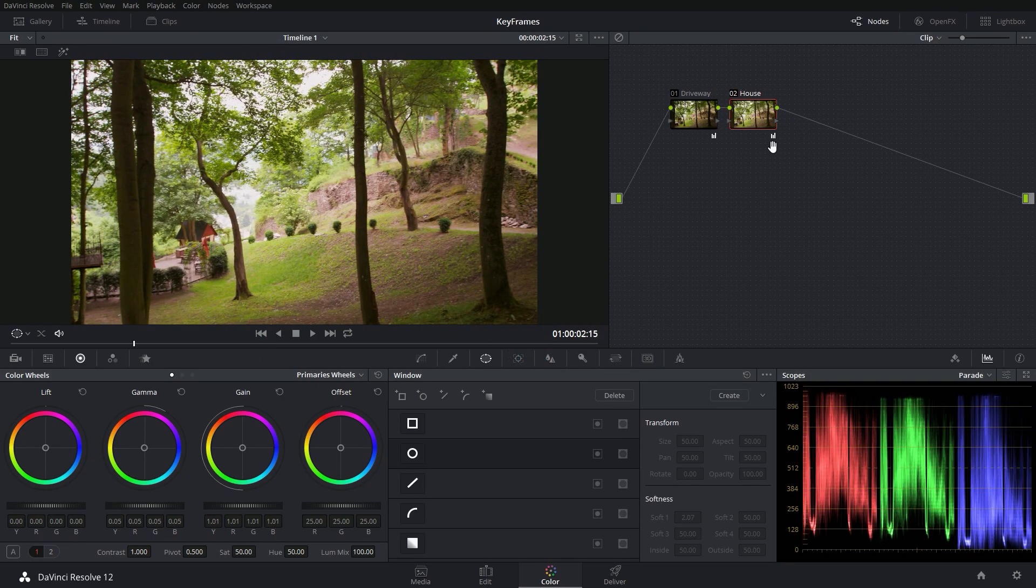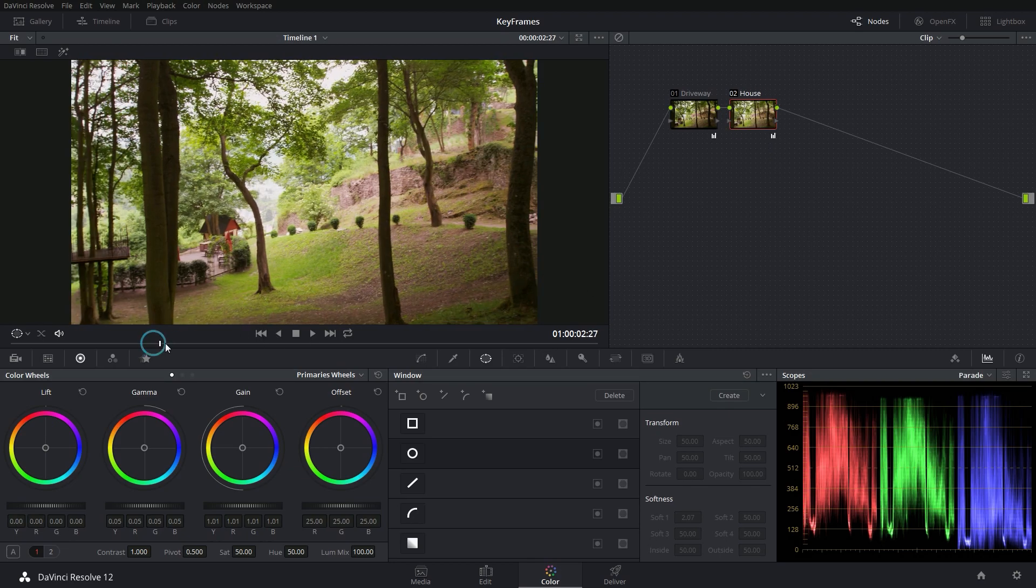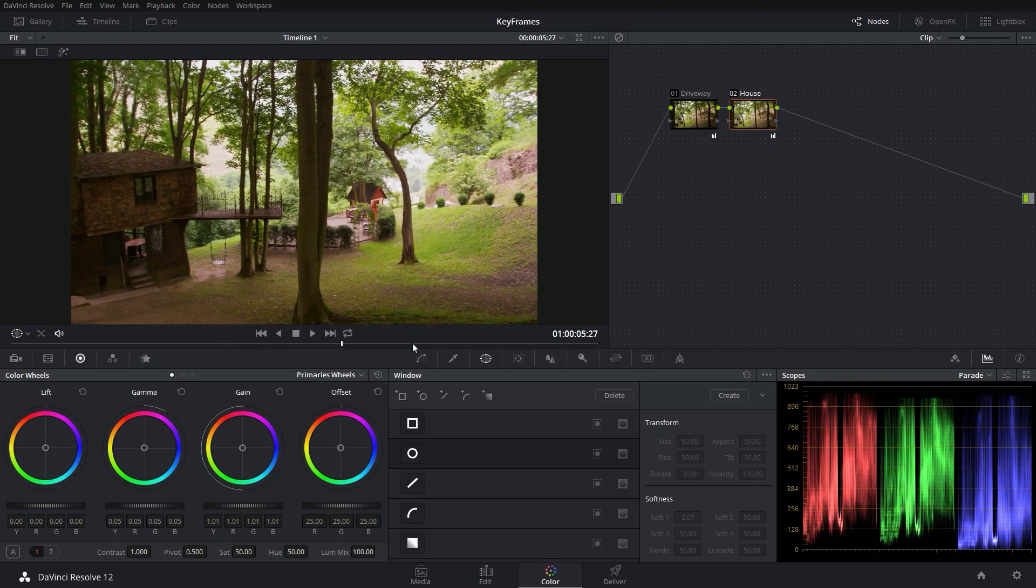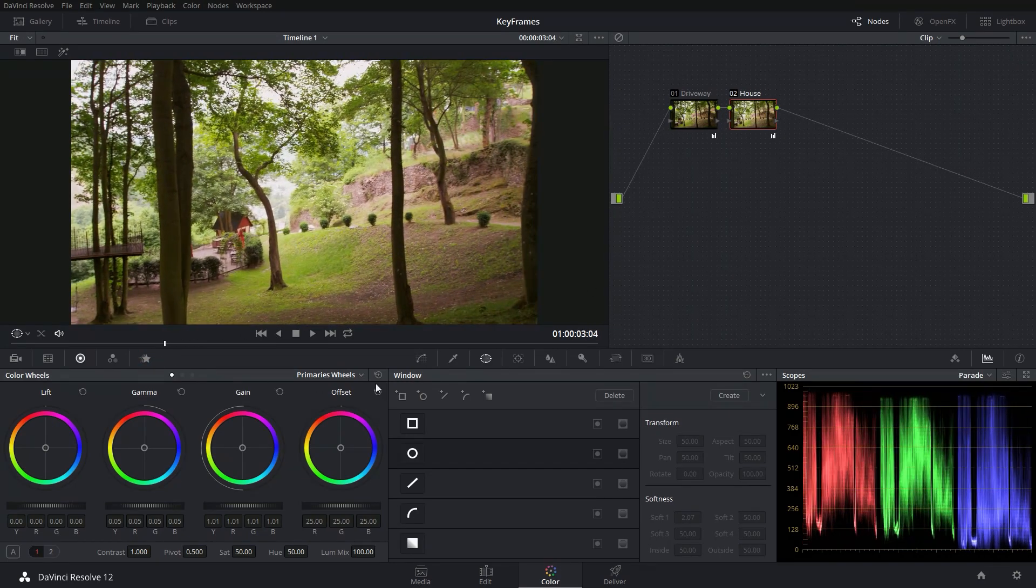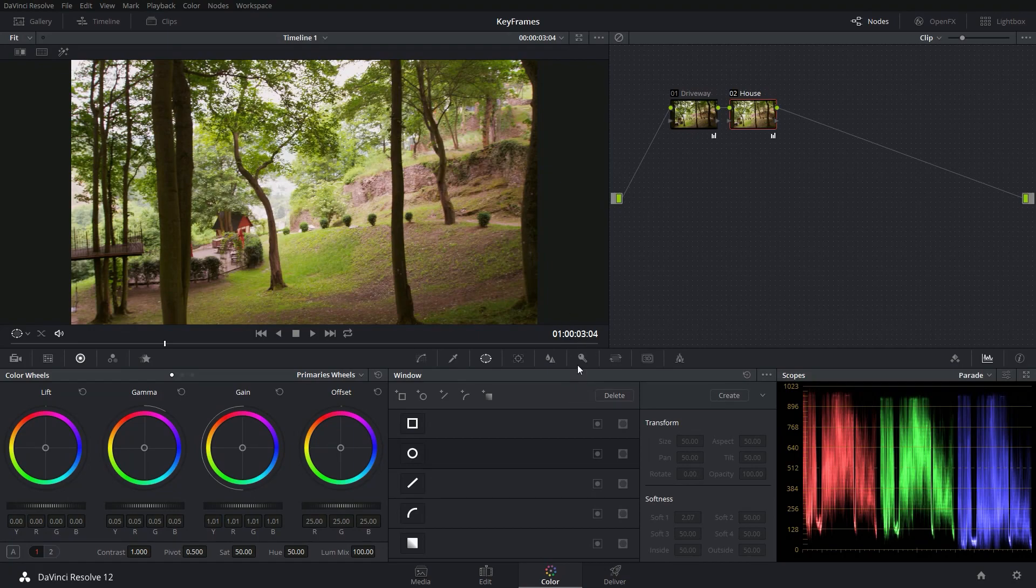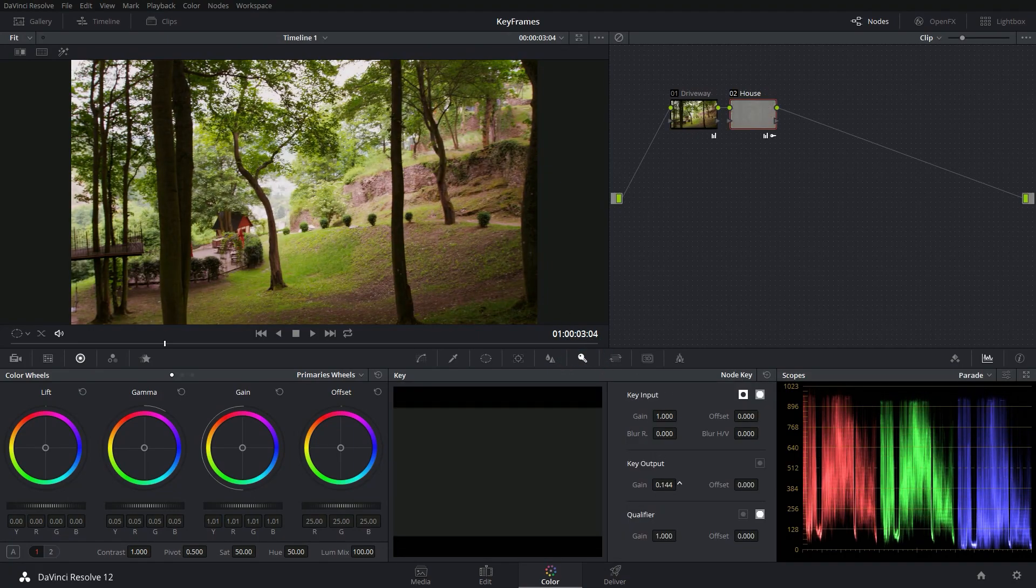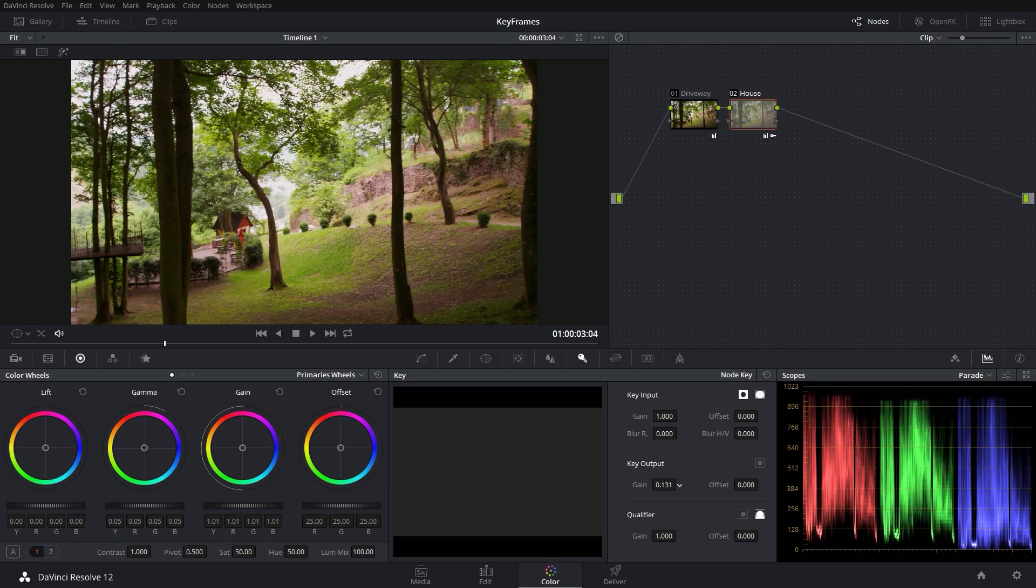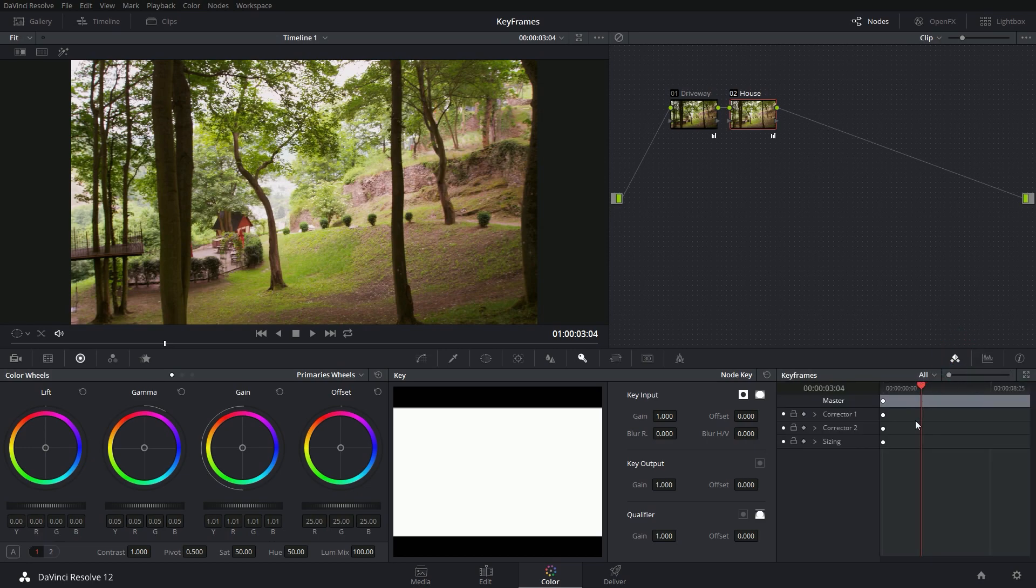So what we're going to do is fade this second node in as the camera pans over. And we're going to do that using the key output. So I'm going to go to my key panel and under key output, you see gain. This is pretty much the opacity of the node. And so we're just going to keyframe this. I'm going to switch over to my keyframes palette. And there's a lot of ways that you can add keyframes. You can add them manually, you can do all sorts of crazy things, but this is the easiest way to do it.